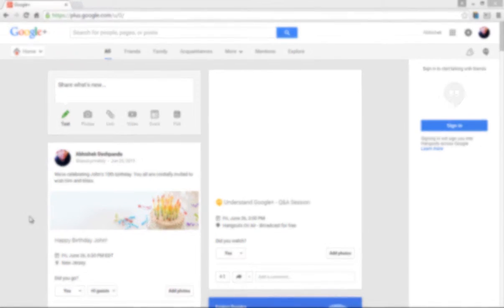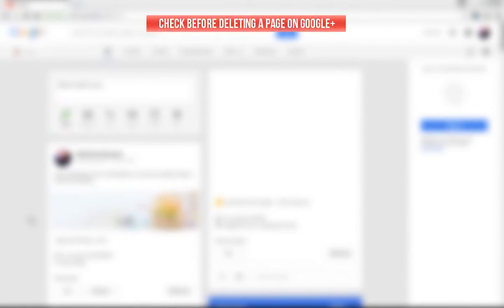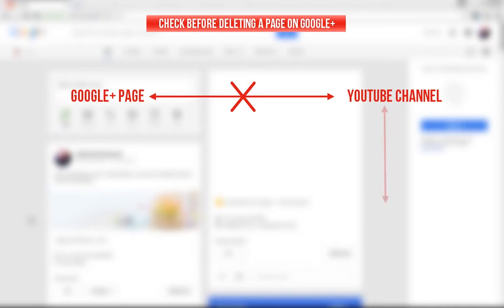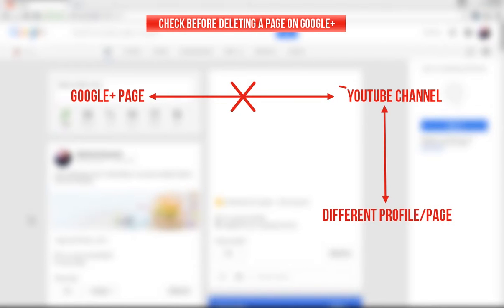But before we move ahead and delete a page on Google Plus, make sure that your page is not linked to any YouTube channel. If it is, you can either move your YouTube channel to a different profile or page, or delete your YouTube channel.